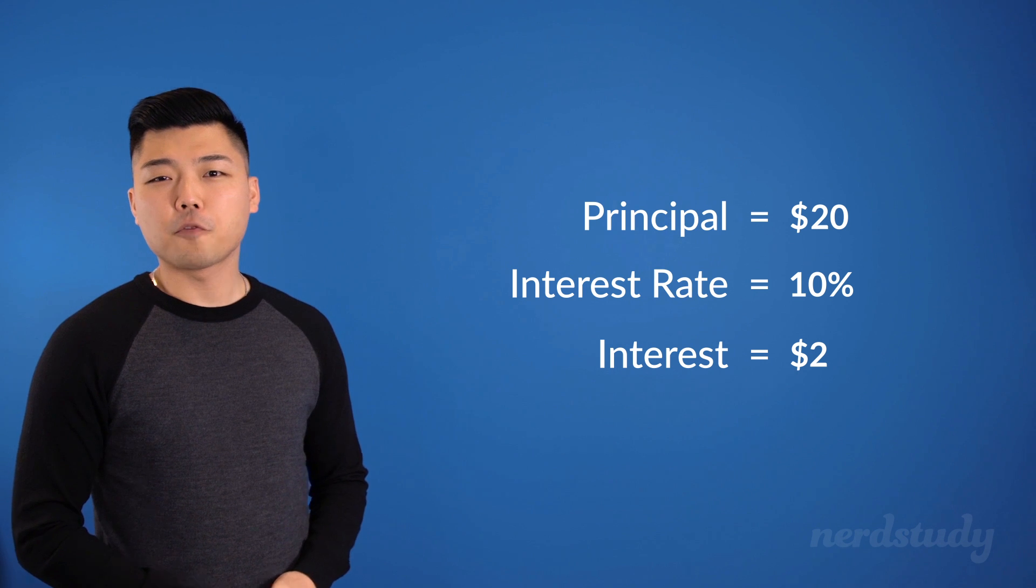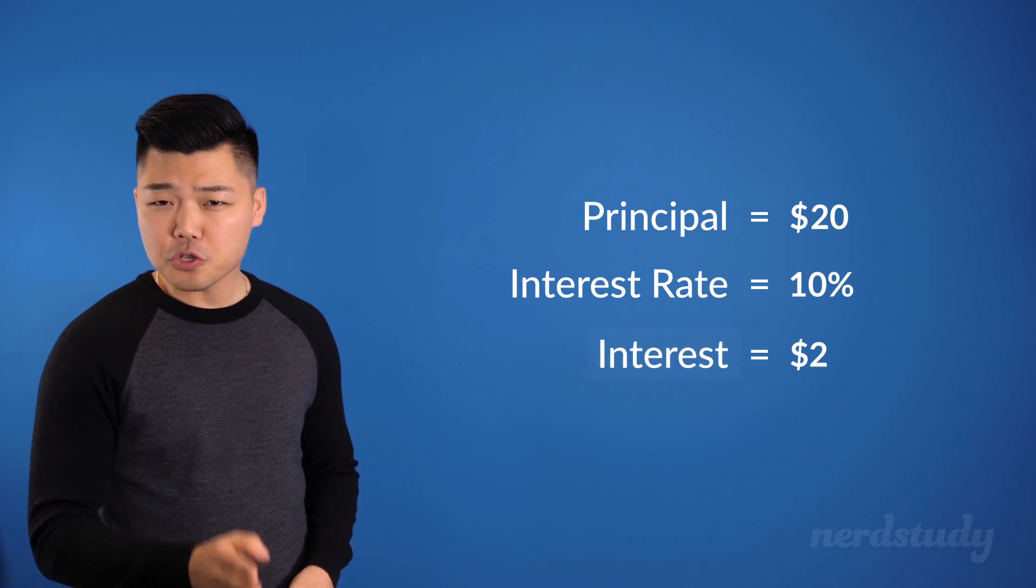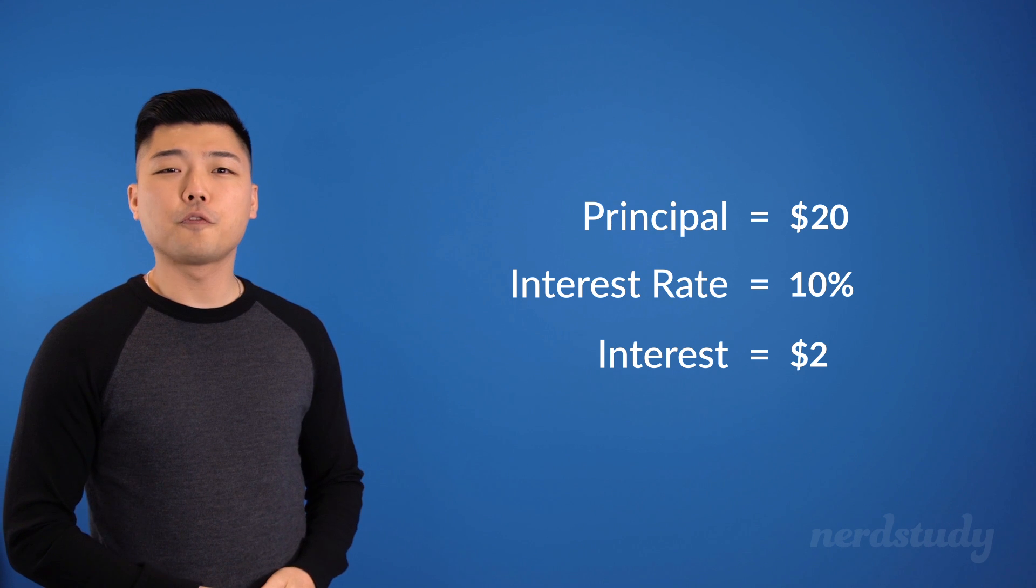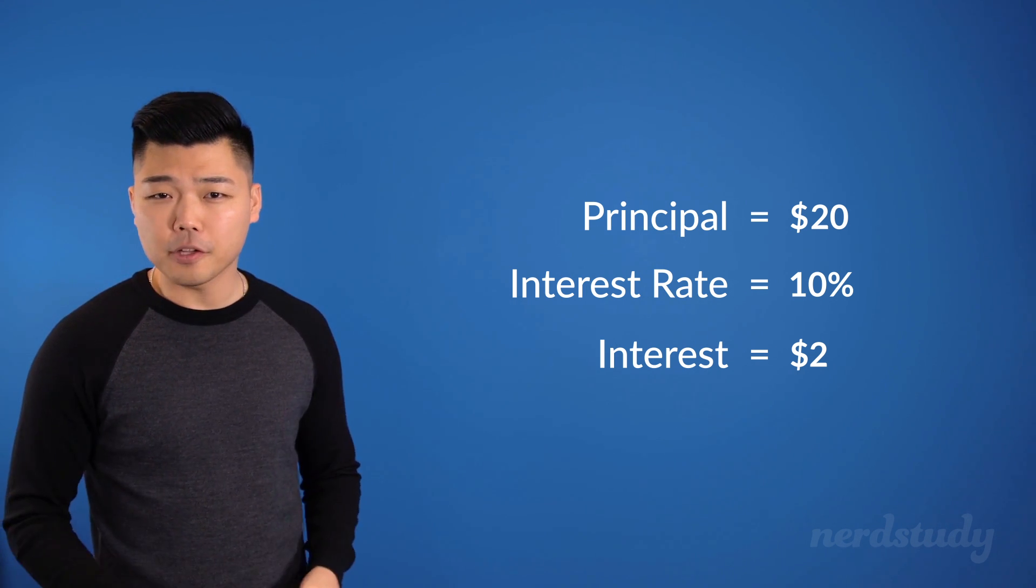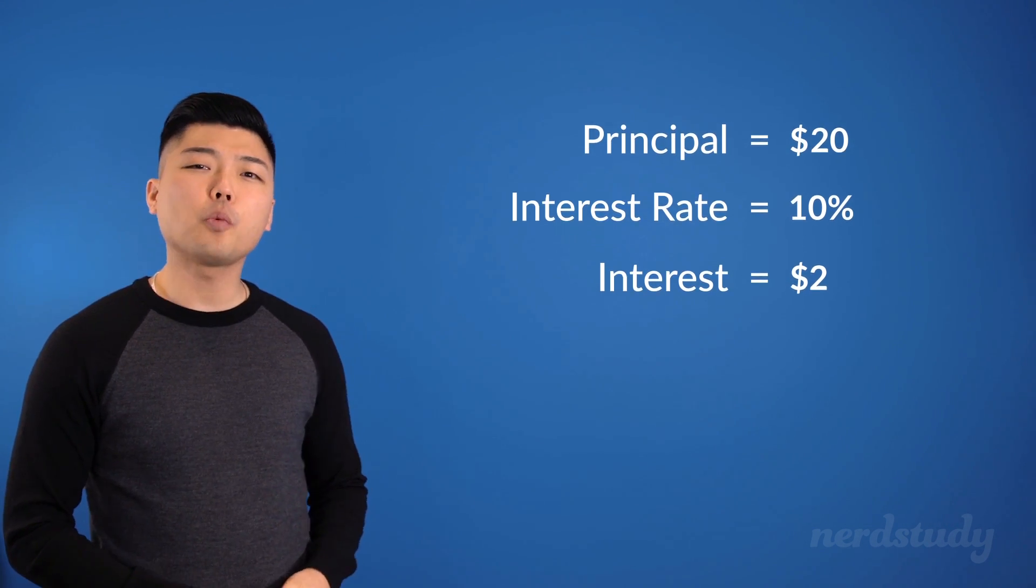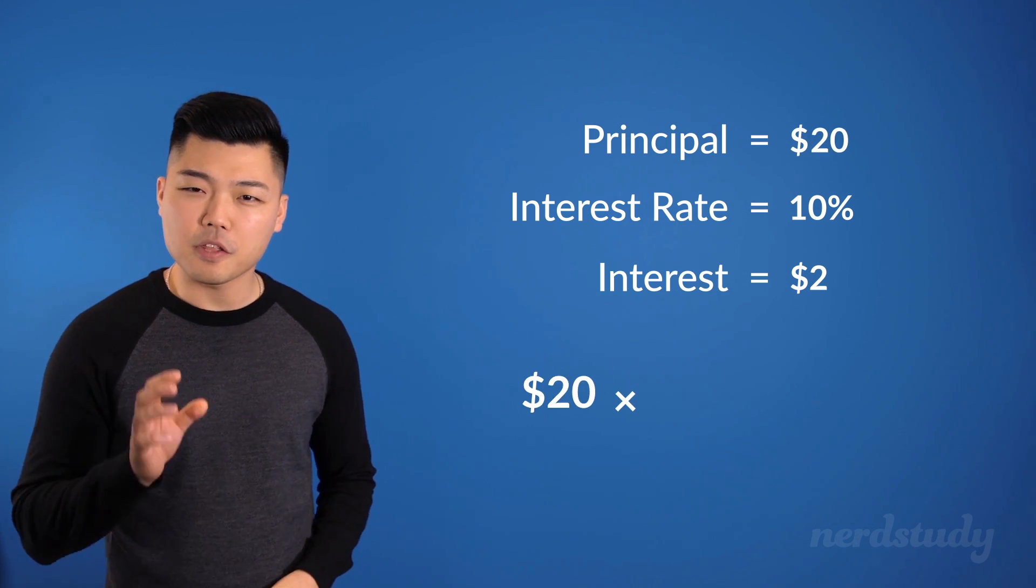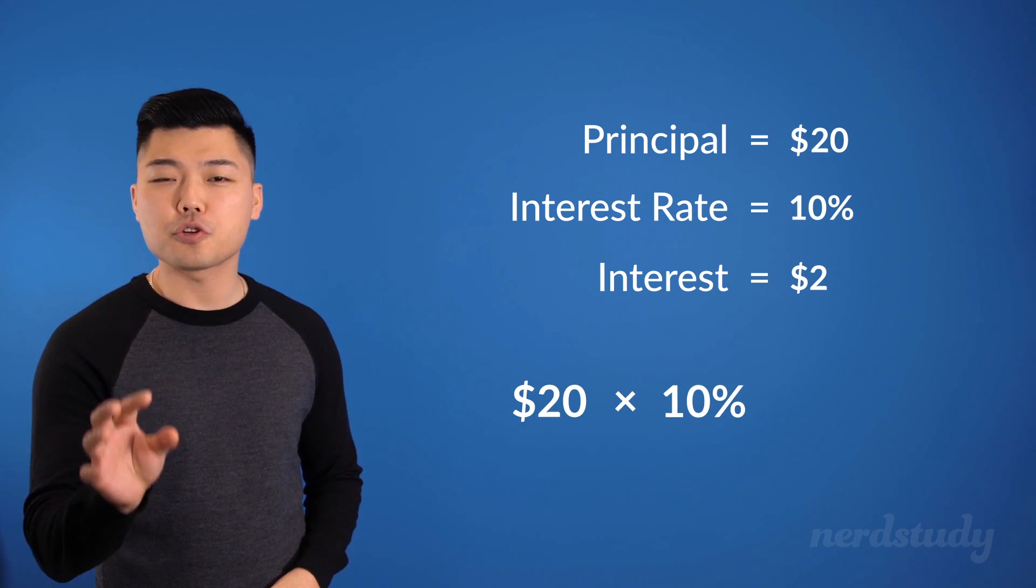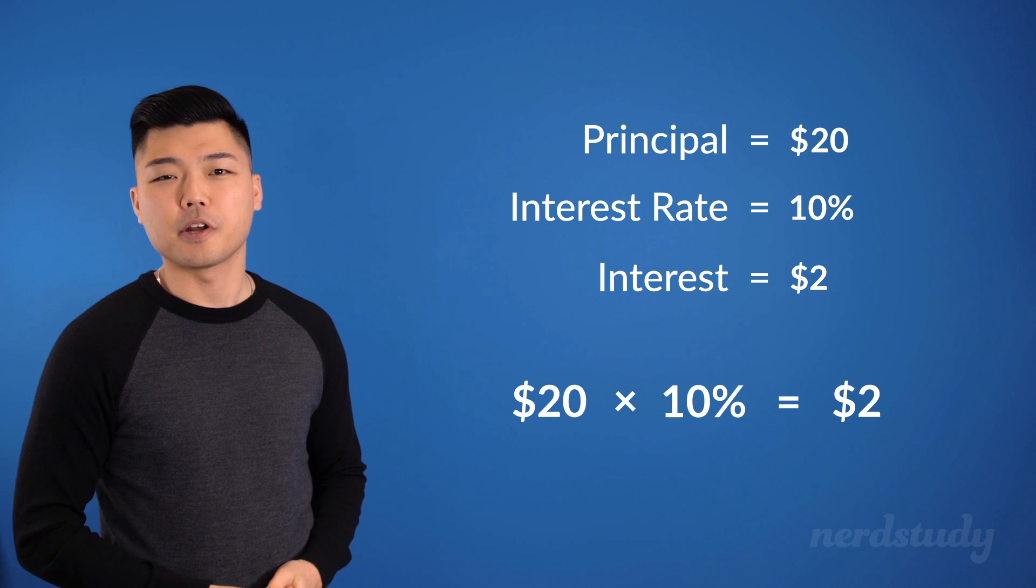Therefore, do note the difference between the interest and the interest rate. So, if we wanted to find the actual value of the interest, then all we would have to do is multiply the principal with the interest rate to get the interest.